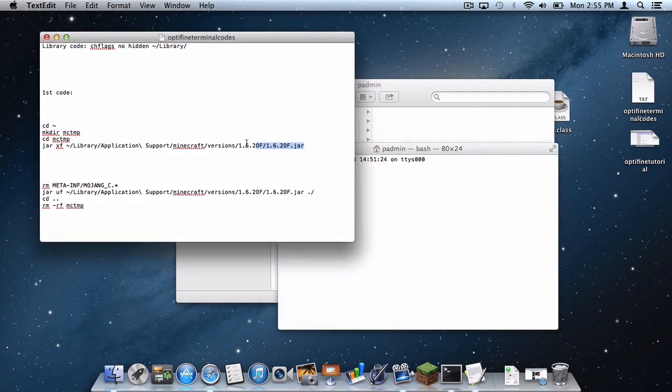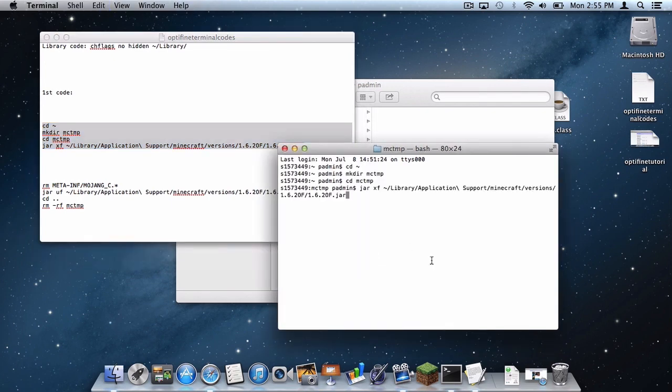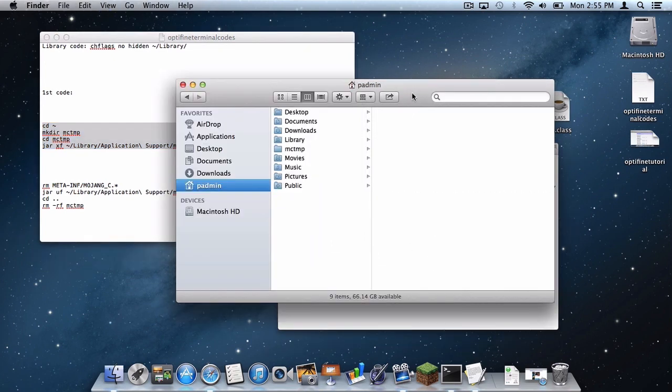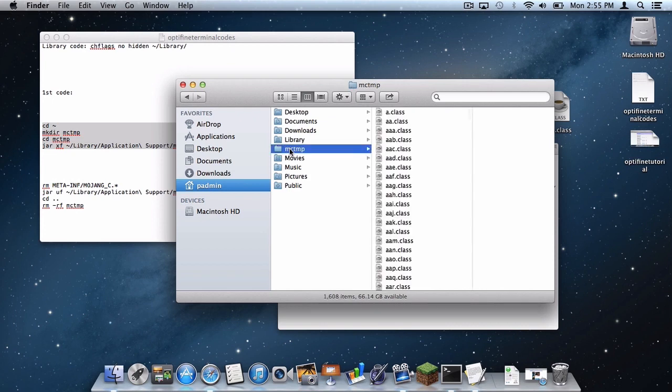Paste in the first code like in the tutorial, press enter, and the MCTMP file should appear.